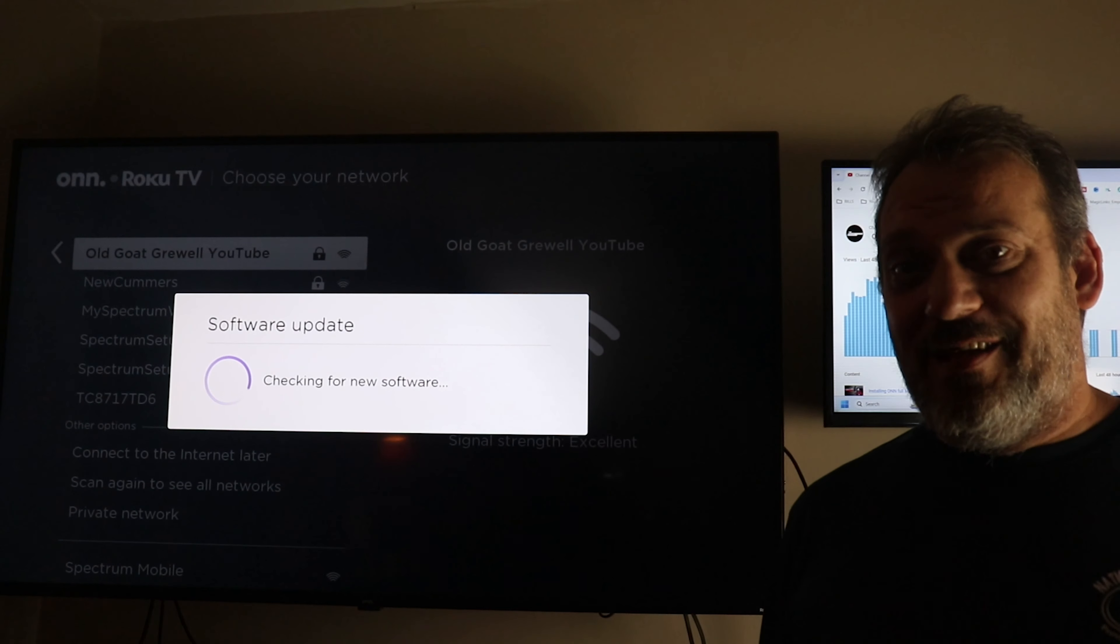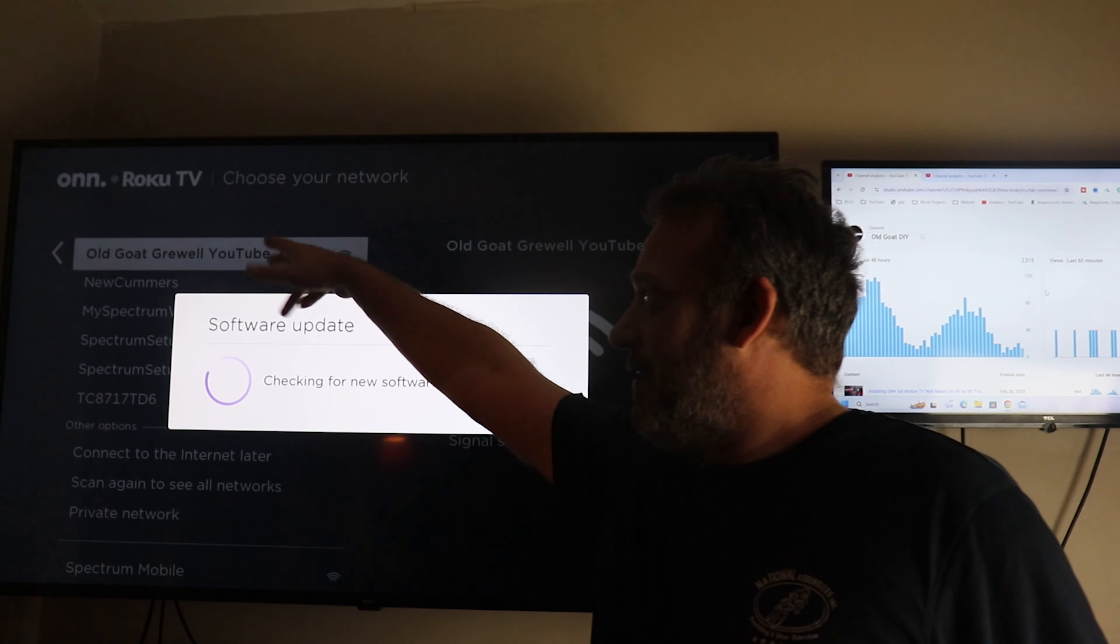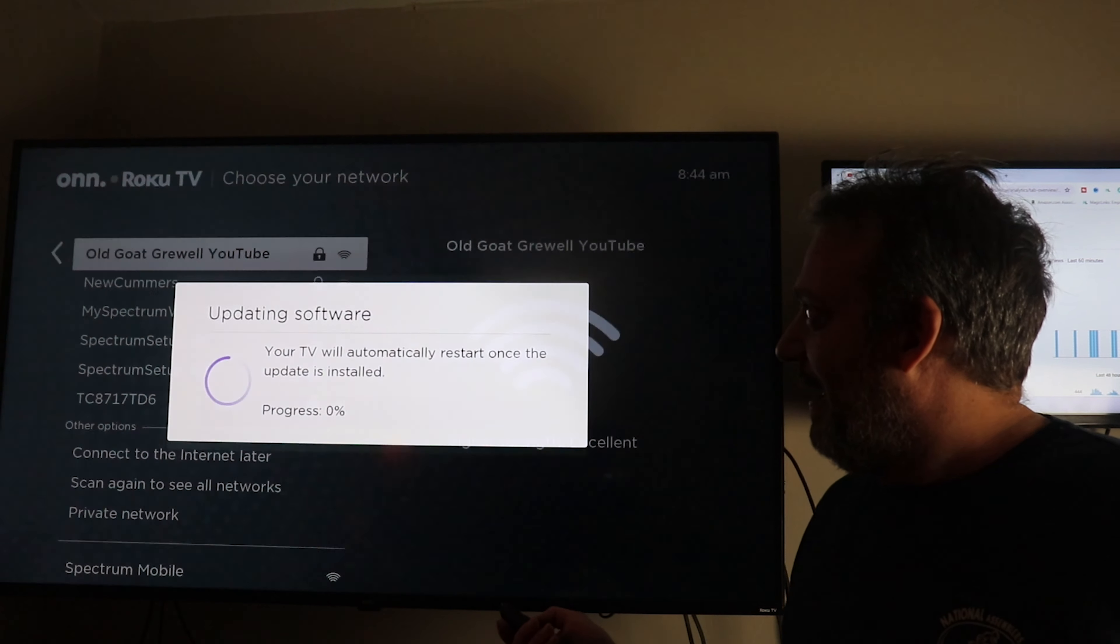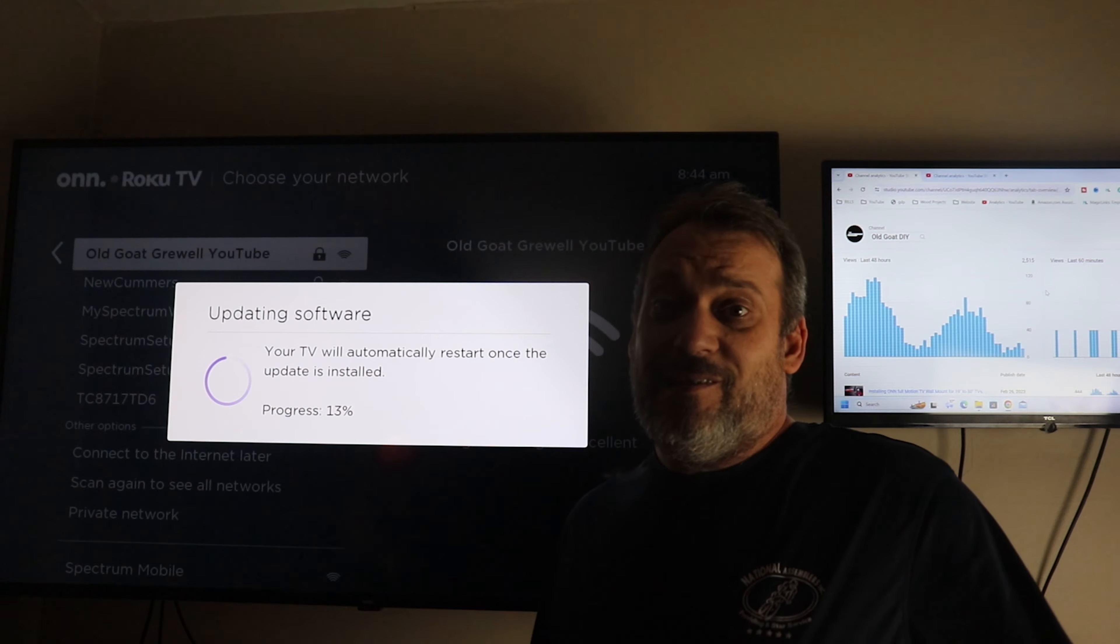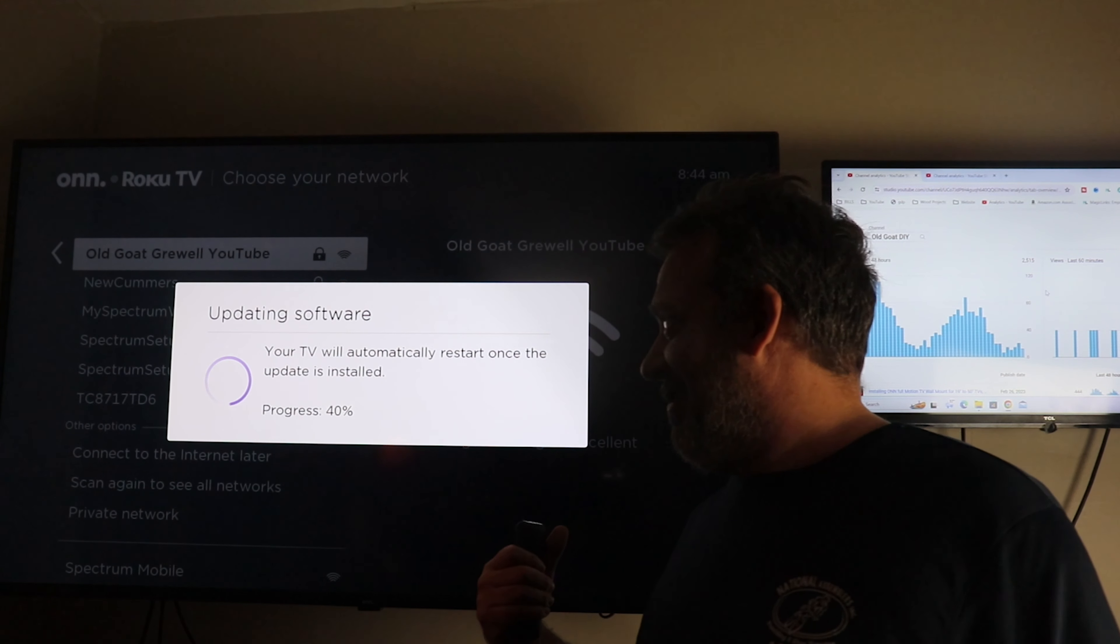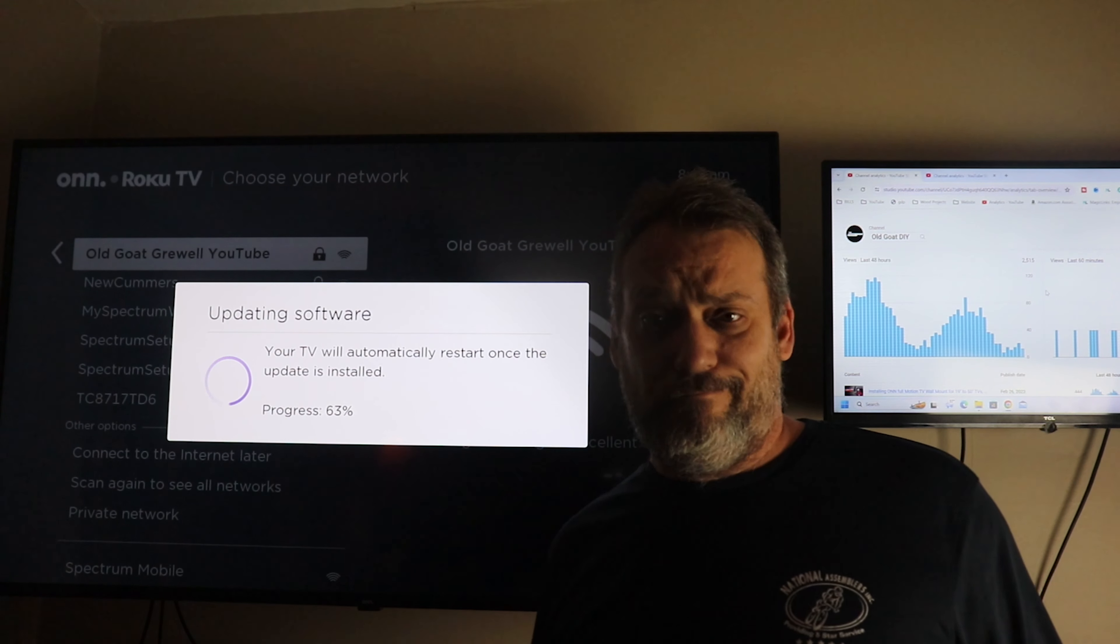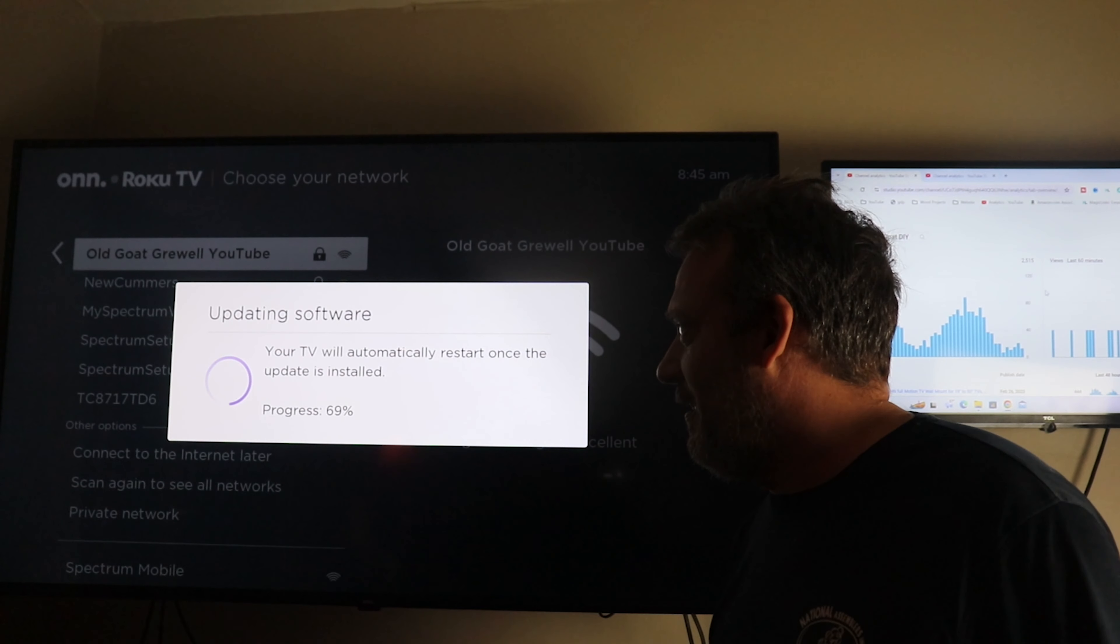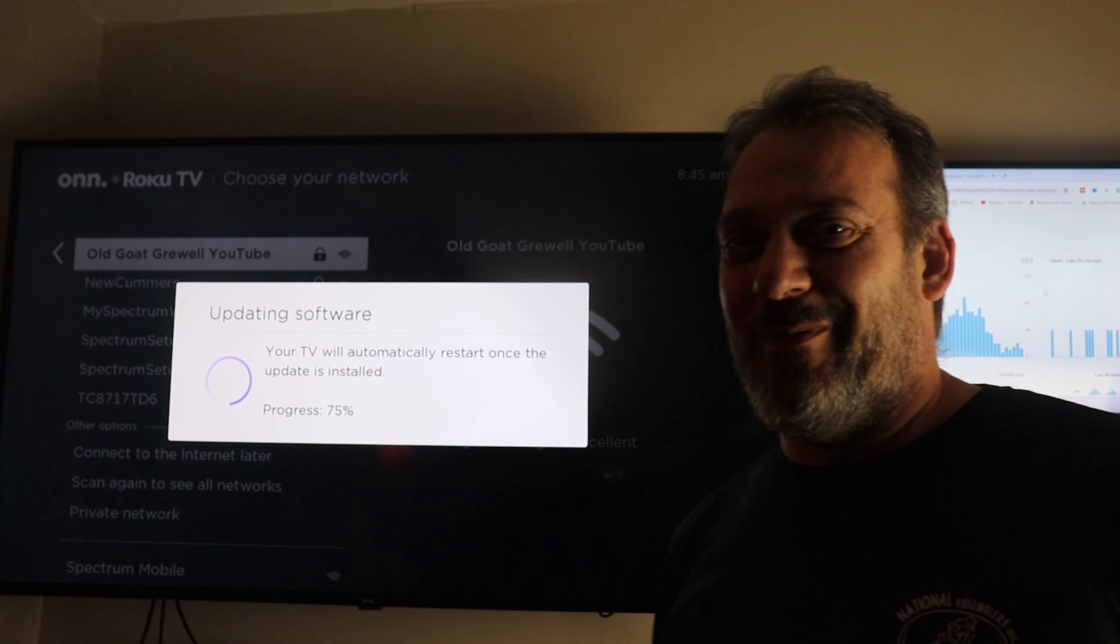Once you type in your password, it's that simple. I don't care that you see the network name there - it's the old YouTube channel name. I got a neighbor that watches, so I don't want them getting on my Wi-Fi. Anyway, your TV will have to restart once the update is installed. Pretty simple.